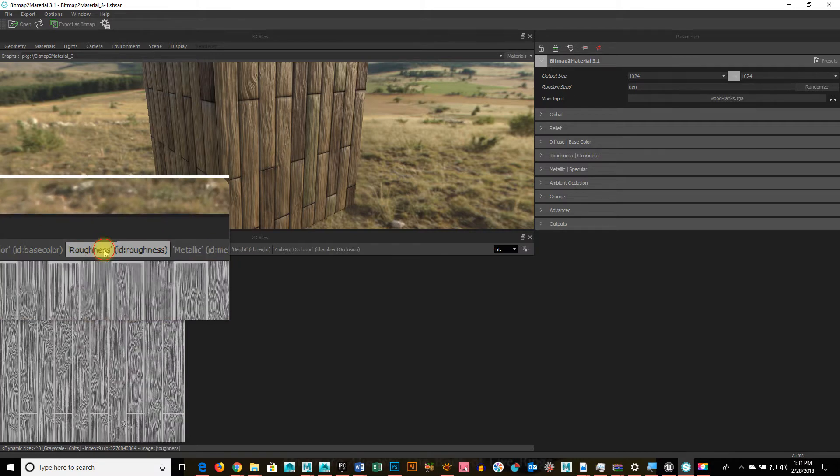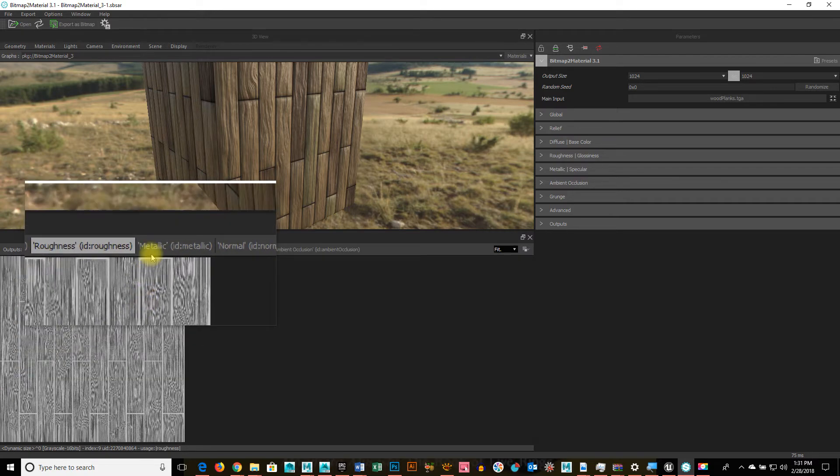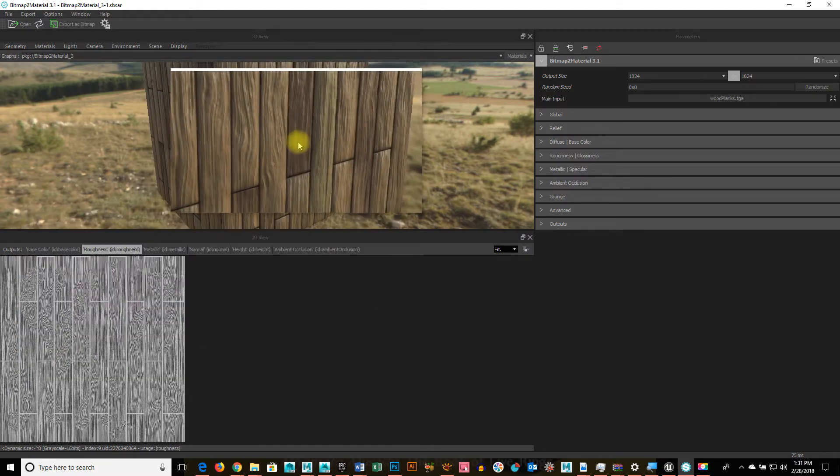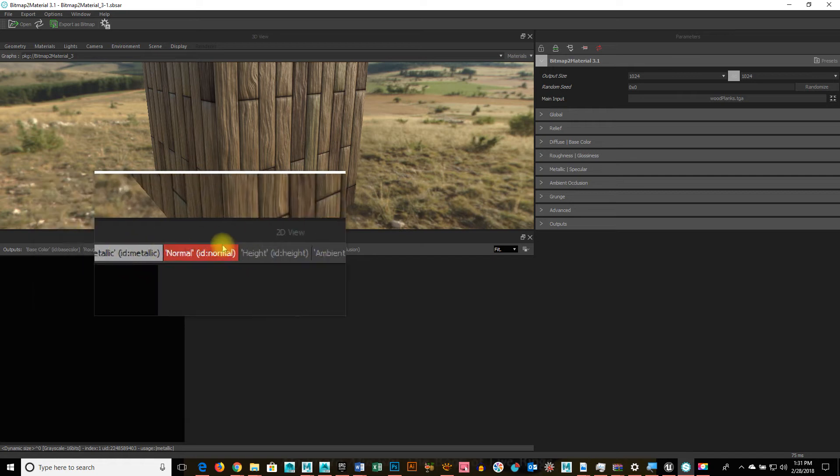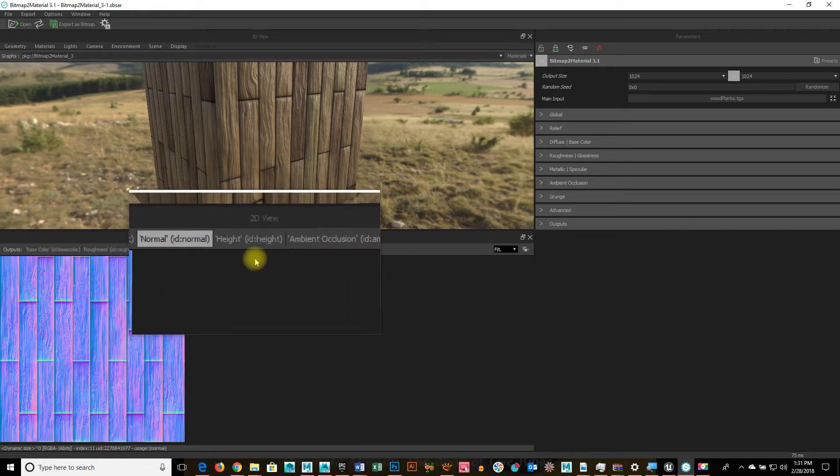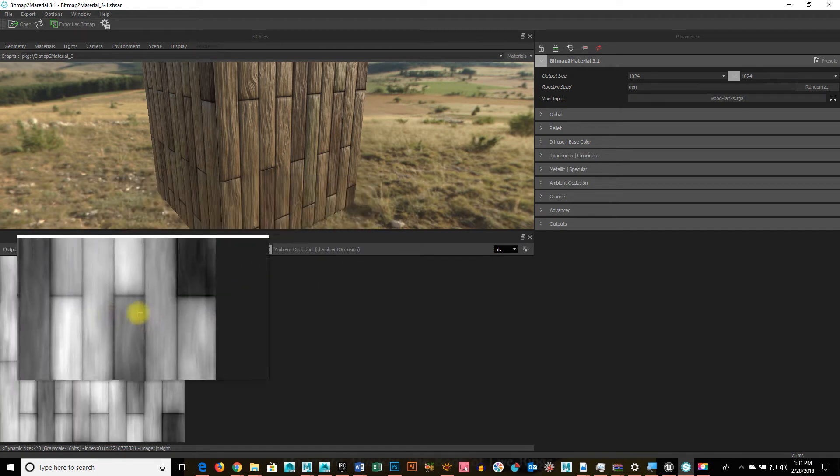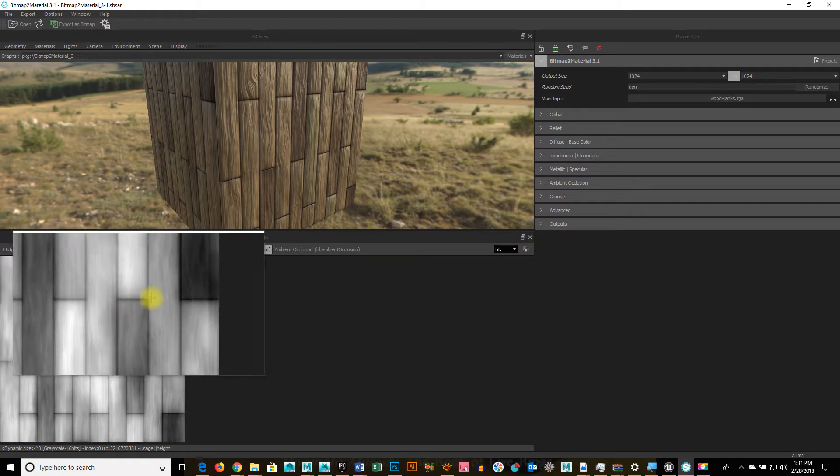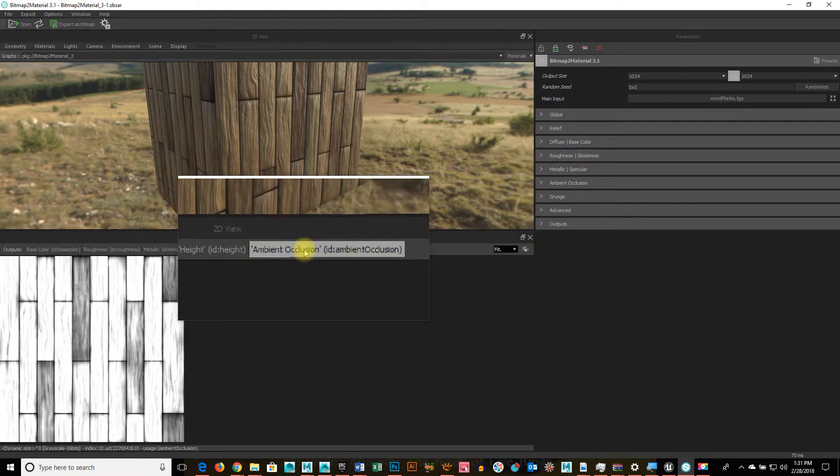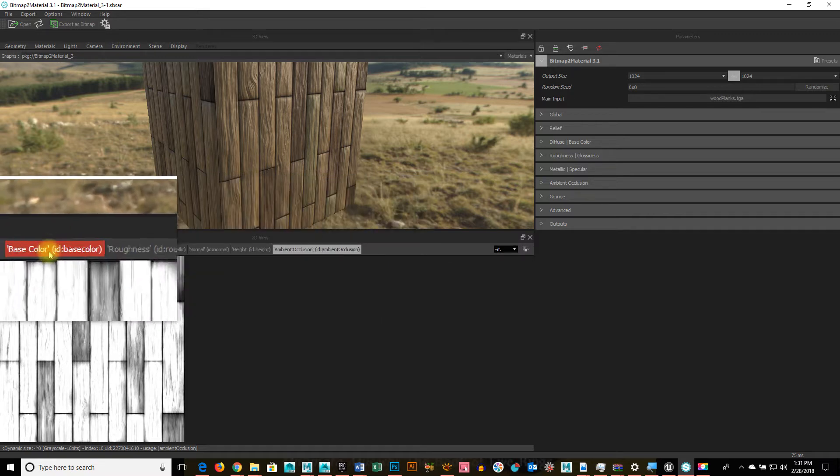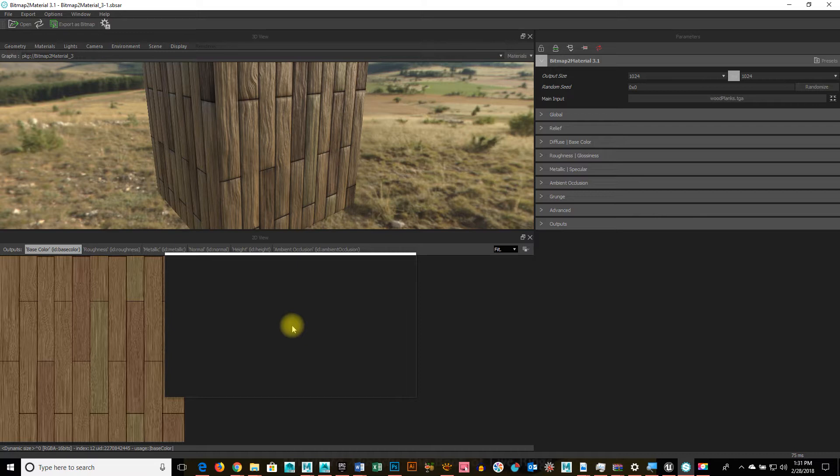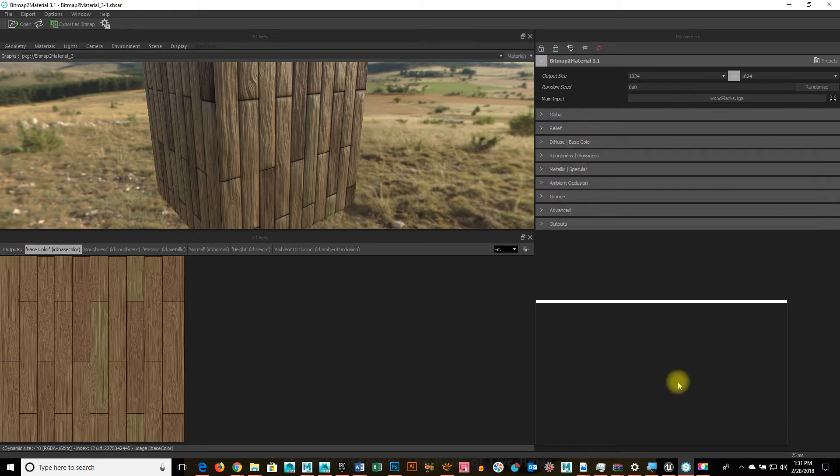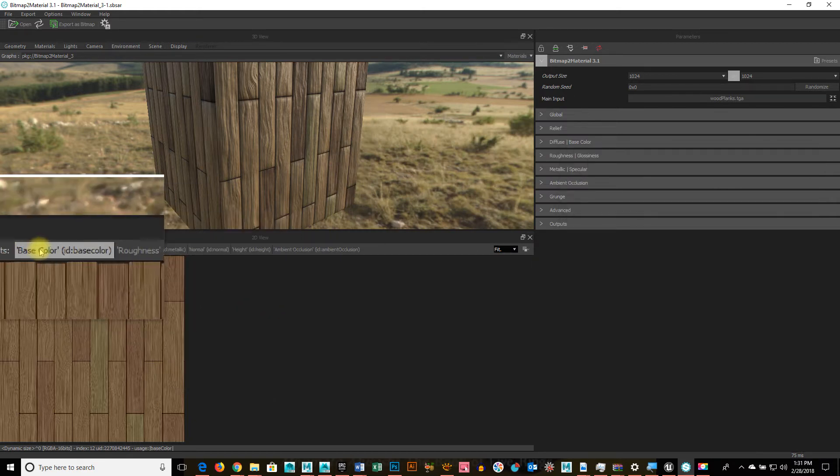You can click on those tabs to see what the roughness map, based off of what it looks like right now, metallic map, normal map, height, which would have been your bump map, and ambient occlusion, what all those look like. I haven't adjusted any of them, but that's what they look like by default.